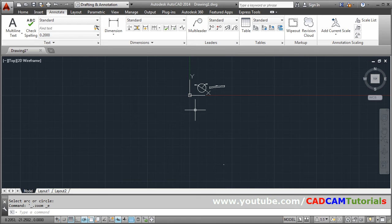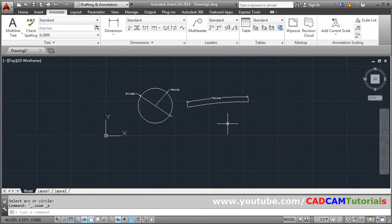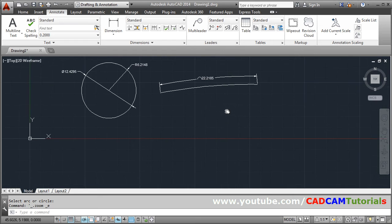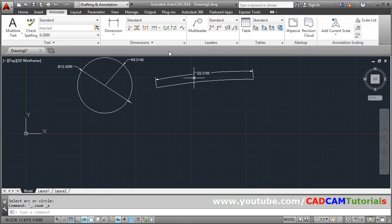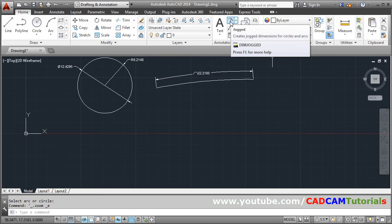But suppose your drawing is smaller and center is going outside your sheet. So in that case what you can do, actually you can use this jog.